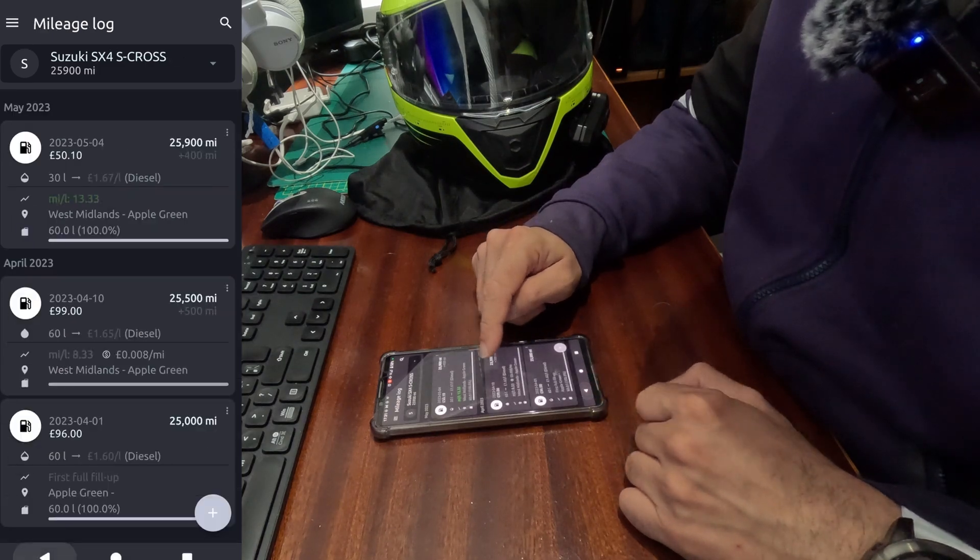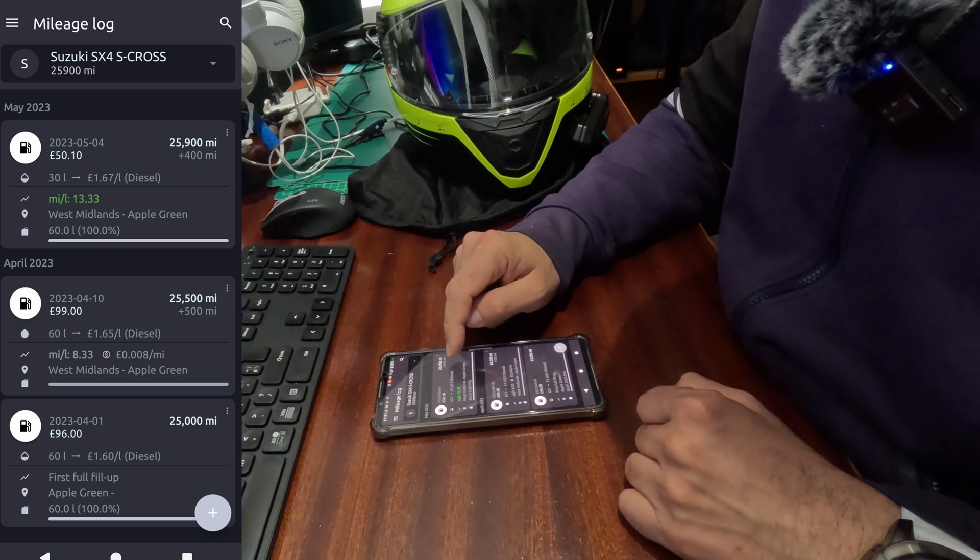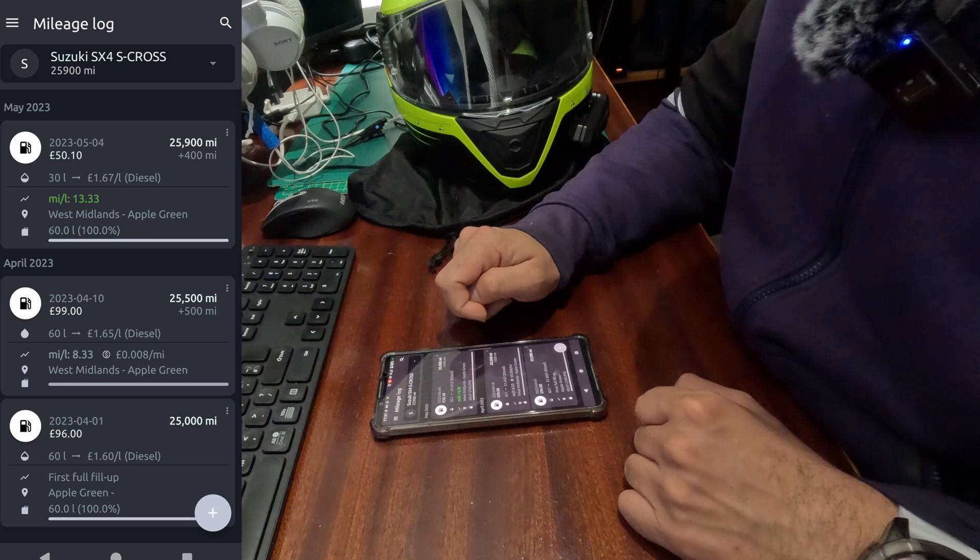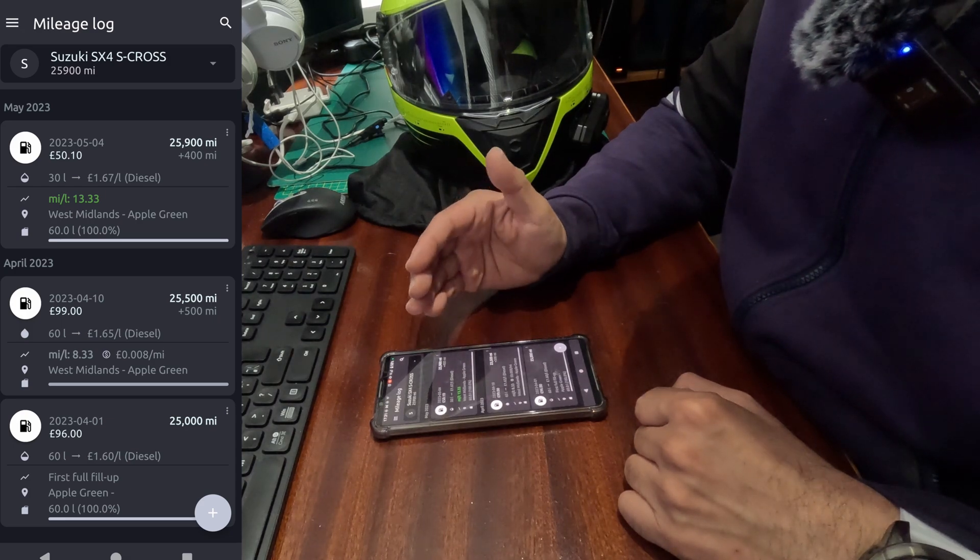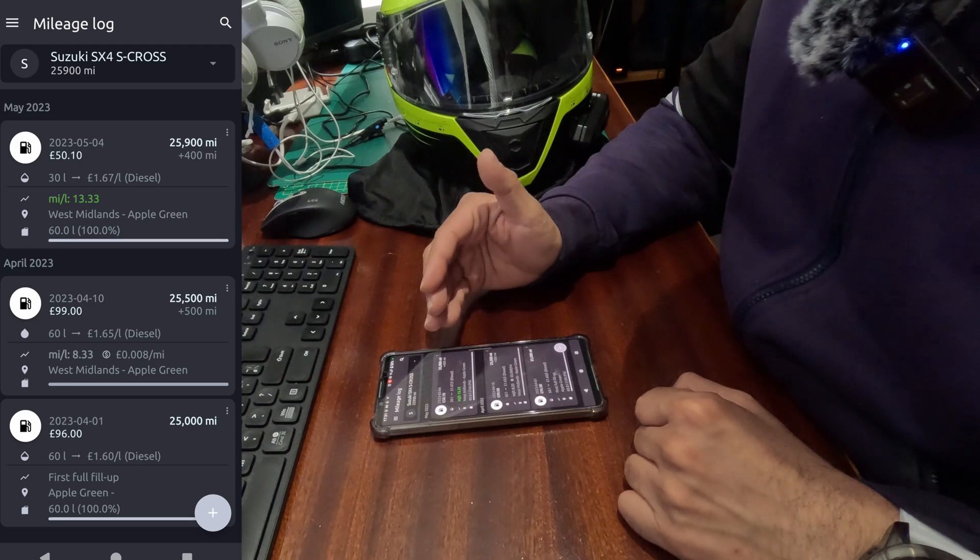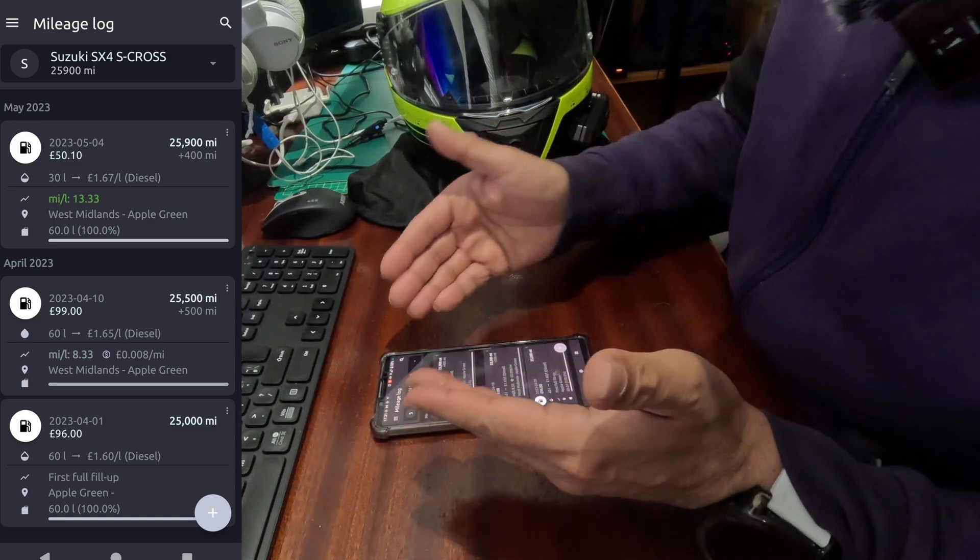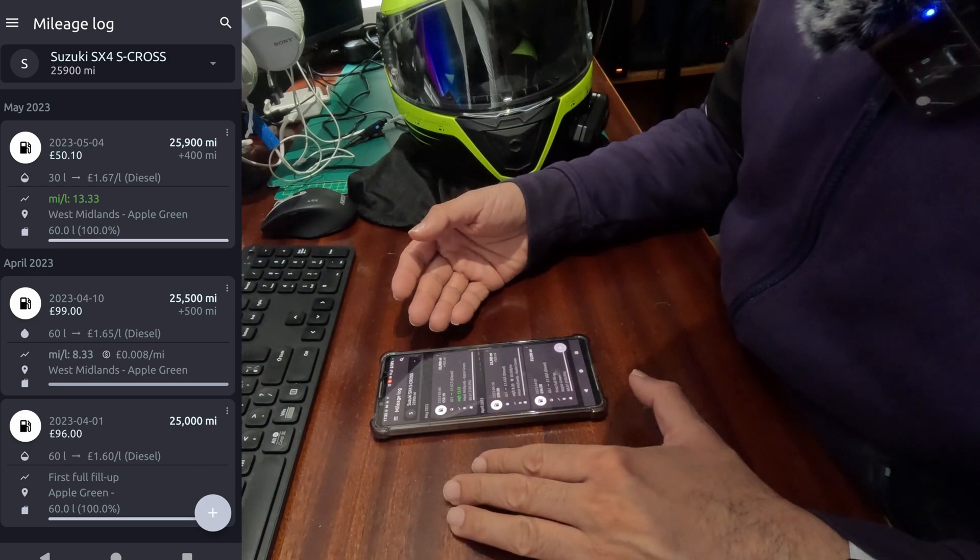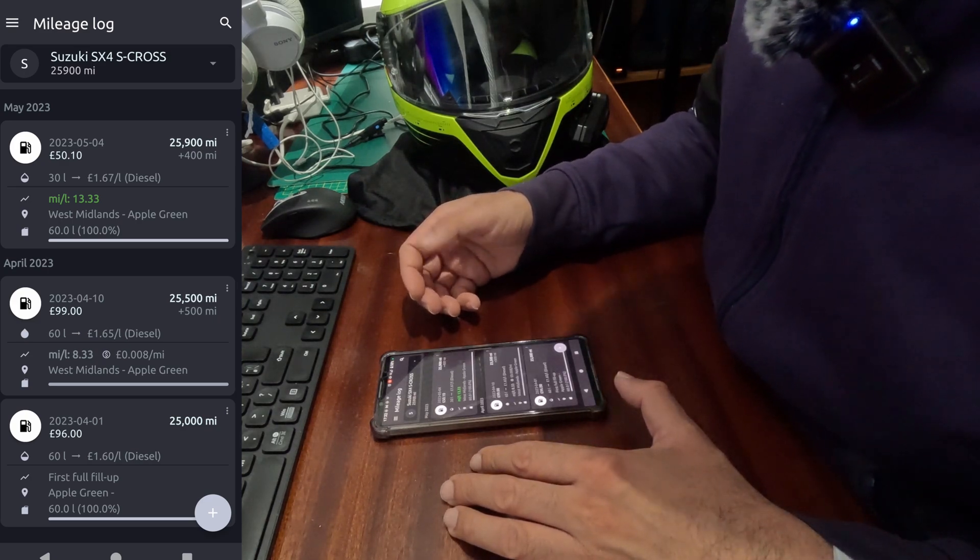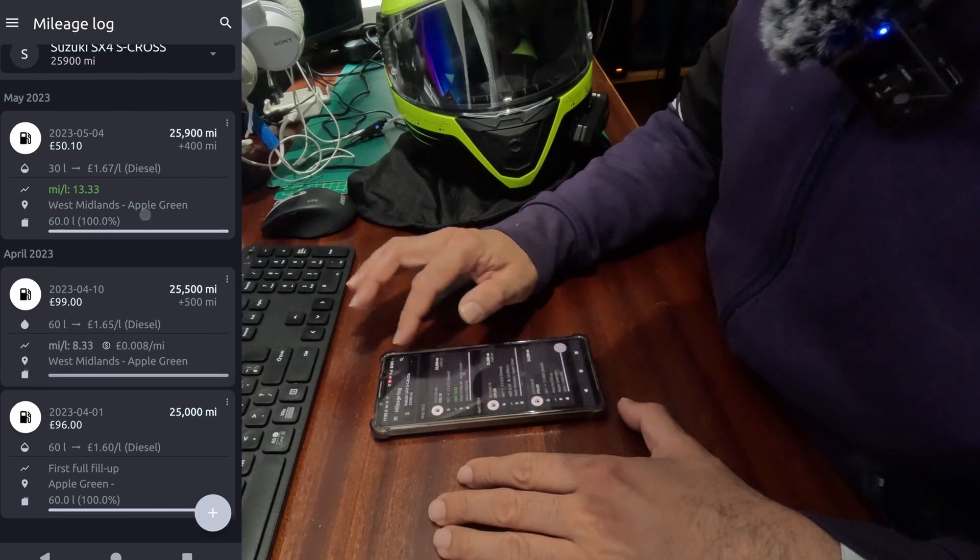Now you see the difference here. On this, on the second fill up, I have fuel consumption showing me at 8.33 miles per liter. Here it's improved, it's 13.33 miles per liter. See how that works? So the more information you add, the better it will start showing you the correct information of your vehicle's consumption values. So for that, you've got to have accurate information added to this app. This is all just for demonstration purposes. I'm sure I can get more mileage per liter out of this Suzuki SX4. It's only 1.6, so the more information you add, the better it becomes.